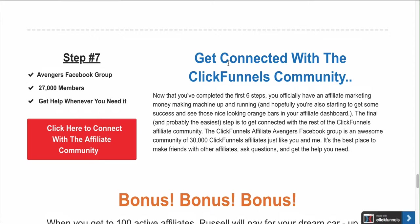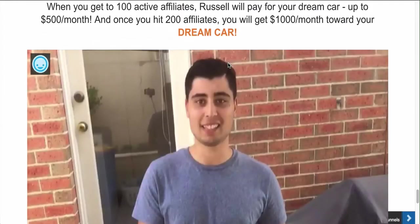Step seven is to get connected with the ClickFunnels community and join the ClickFunnels Avengers group. There are about 30,000 people in that group promoting ClickFunnels really successfully. I actually have an interview tomorrow with one of the ClickFunnels dream car winners, Greg Jeffries, who has done $100,000 only promoting ClickFunnels - six figures just using the affiliate program. There are so many stories like that of people making six figures and getting their car paid for by ClickFunnels.